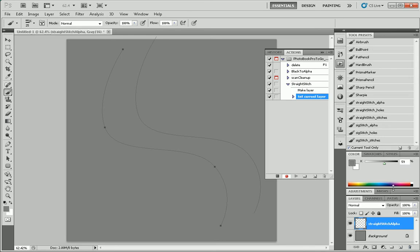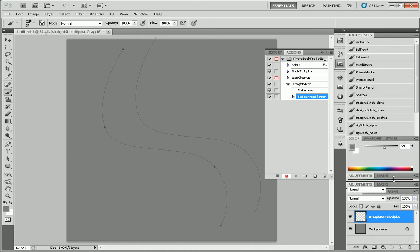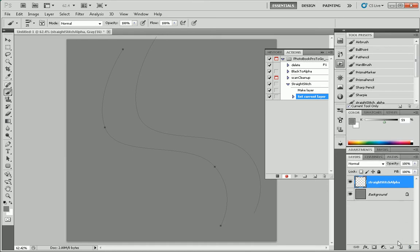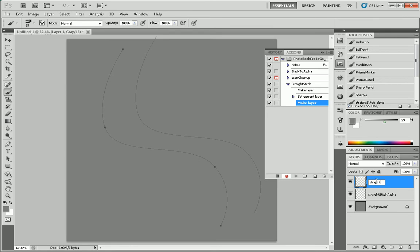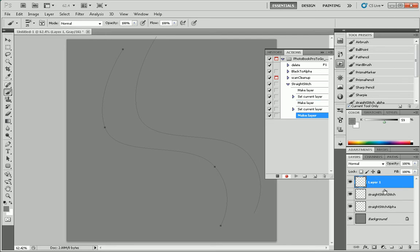Make another new layer. Let's see. Called straight stitch. Stitch. And one more called straight stitch holes.